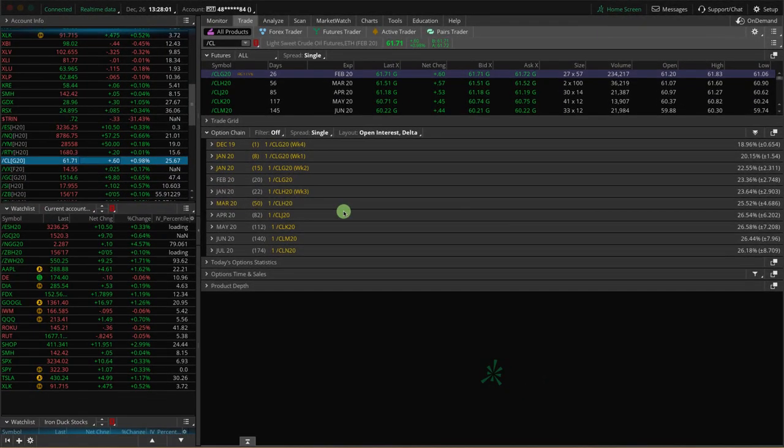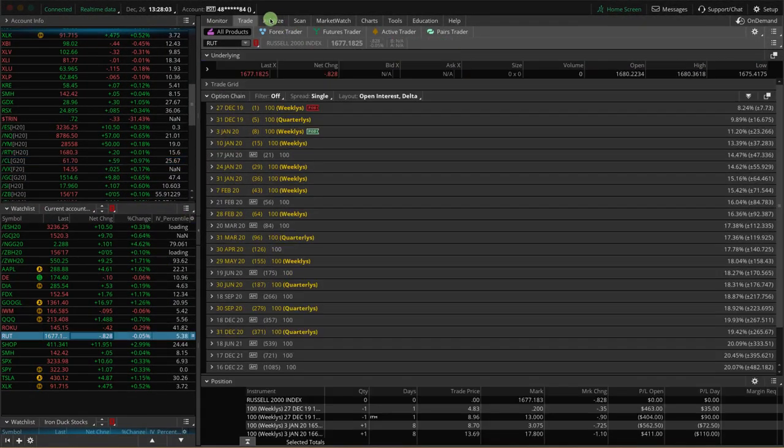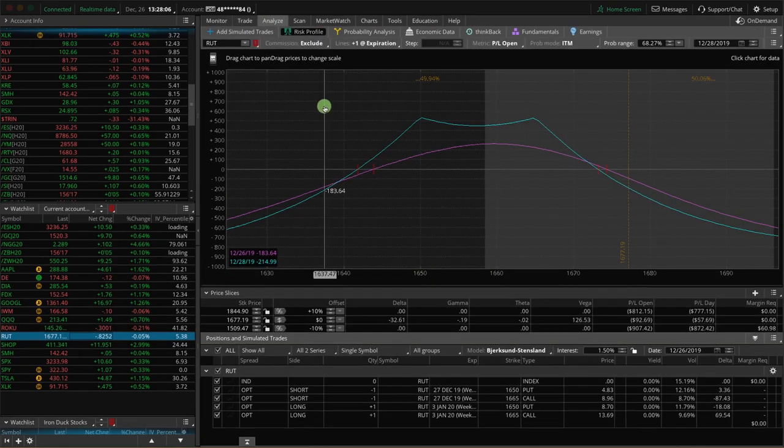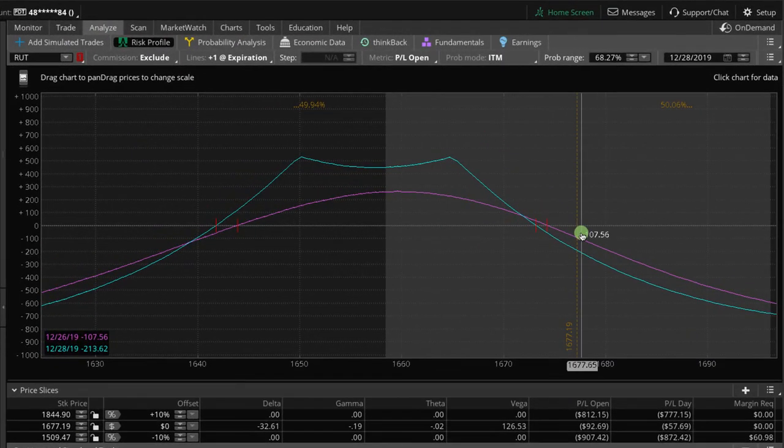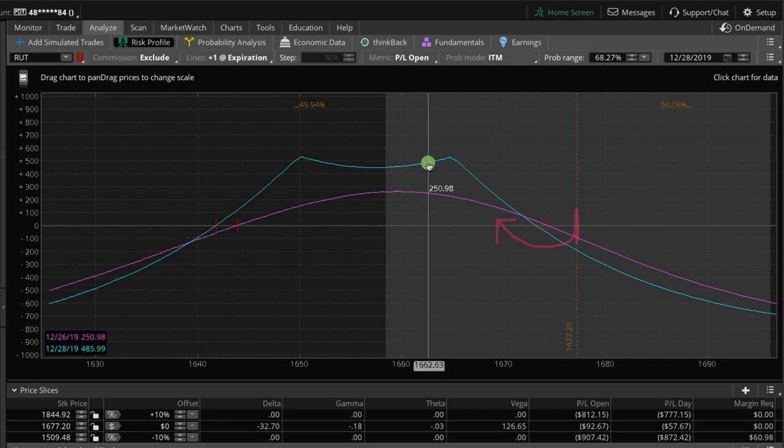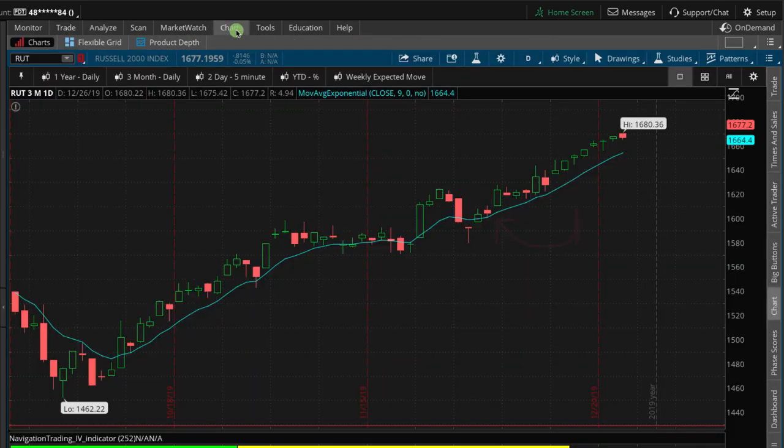And then the last thing I wanted to mention is RUT. So we've got a weekly double calendar in RUT just outside of our range right here. So if we can just by chance get a tiny move down, we'll be closing this out tomorrow and hopefully be able to book a profit.